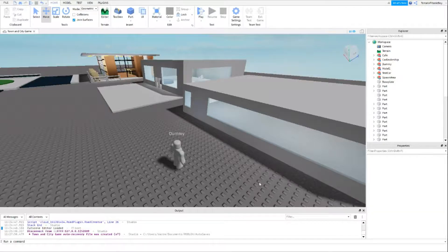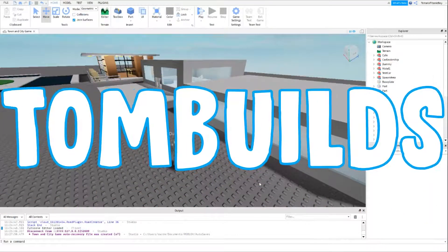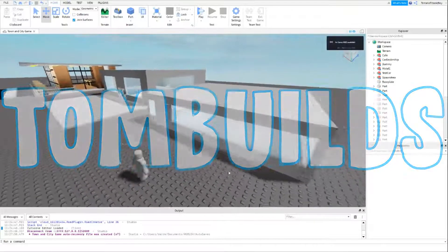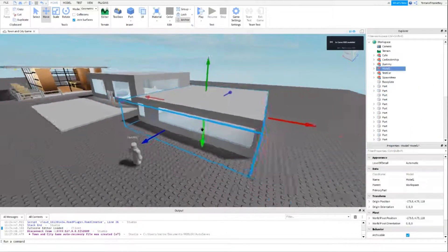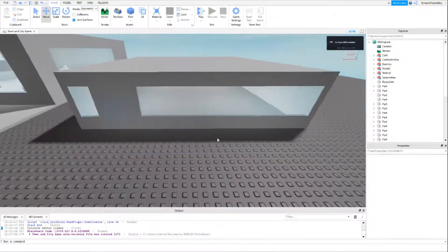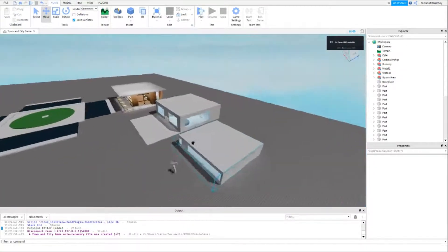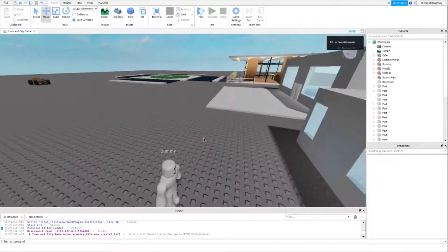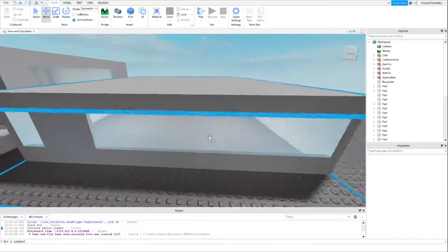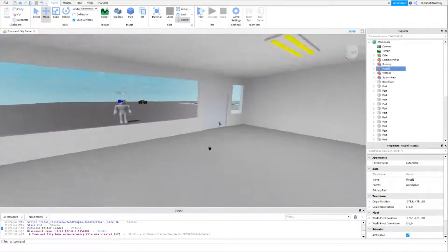Welcome back to the Roblox Studio Brookhaven series tutorial. This is part 7, where I'm going to be showing you how to make a viable motel — or you can do a house. I'm just going to do a motel because that's what's going to be my thing. I'm also going to be making houses in the future, but this is just going to be a quick motel, a little house here.